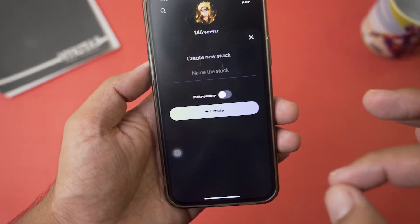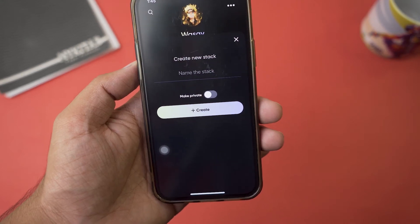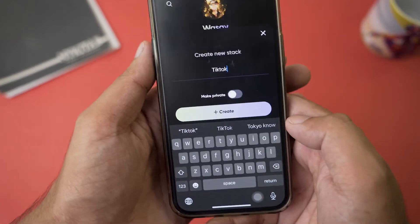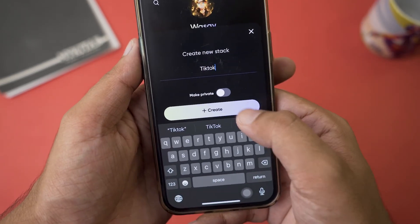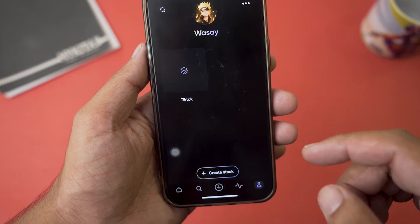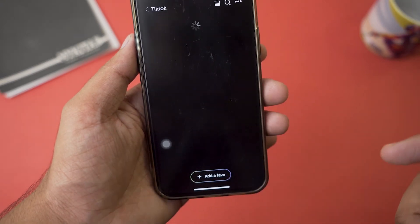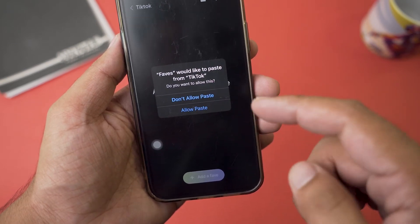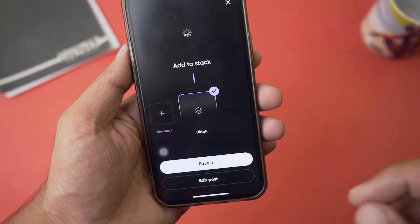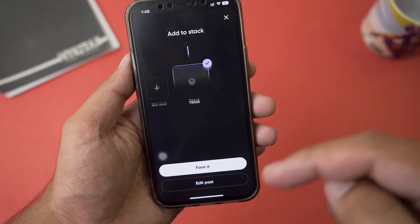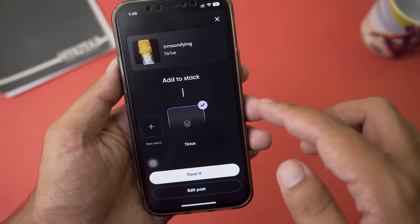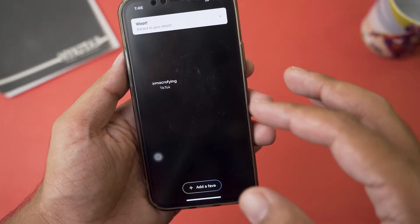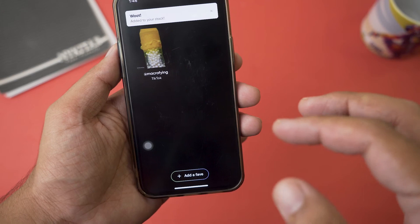After the link is copied, go to the Favs app. Make sure you are on your profile and press on 'Create Stack' — basically a stack is a way of organizing your videos, you can name it anything. I named my stack 'TikTok.' Press on create, then press on your stack, press on 'Add a Fav,' and it will ask if you want to allow paste from TikTok — press allow paste. It will simply save that video and you press on Favorite to confirm. It will be saved on your Favs app.